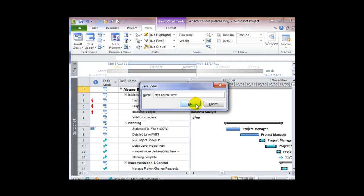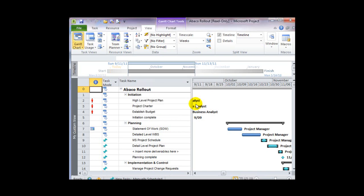I'm going to type in the name. After I've typed in the name, I'll click OK, and it's created a saved view.